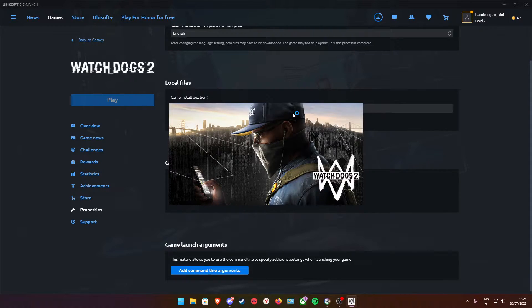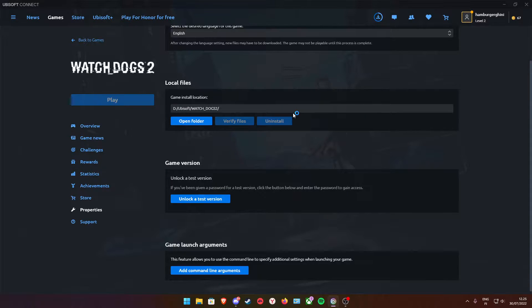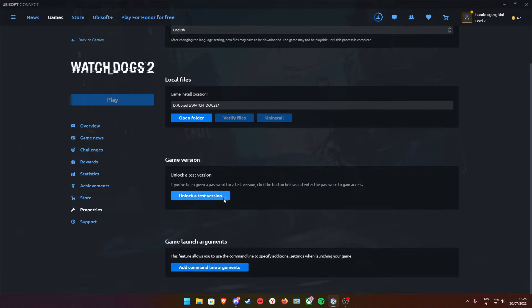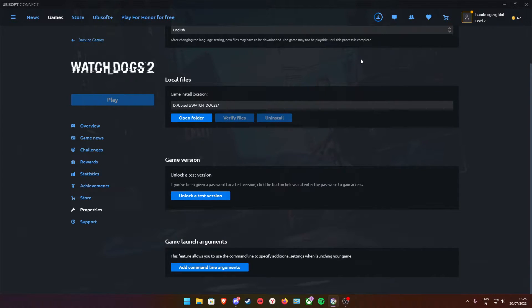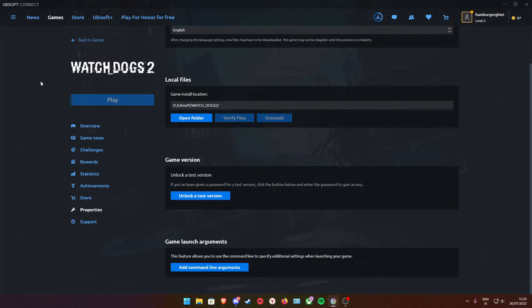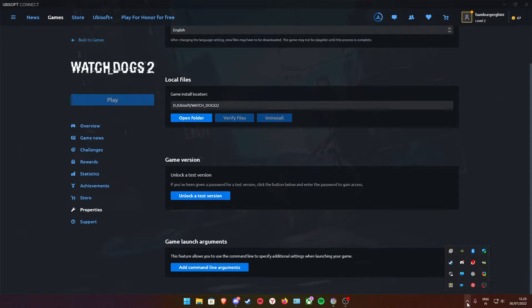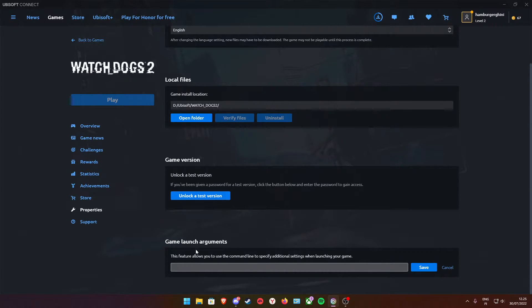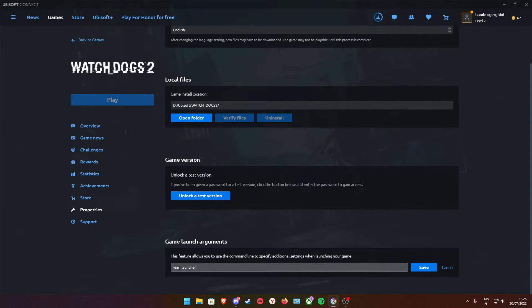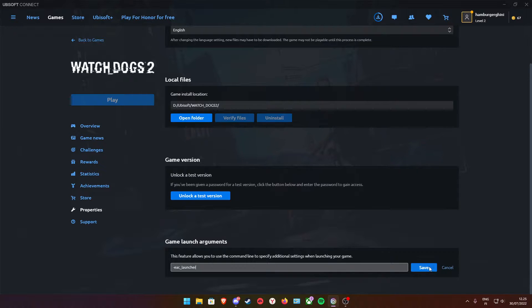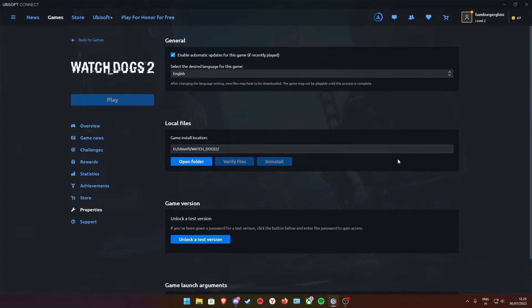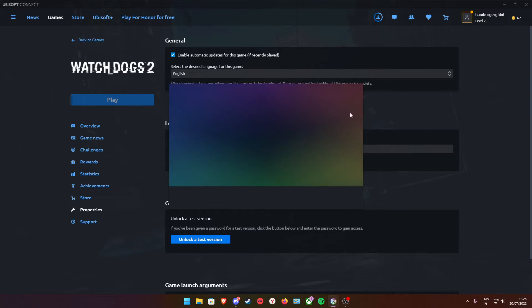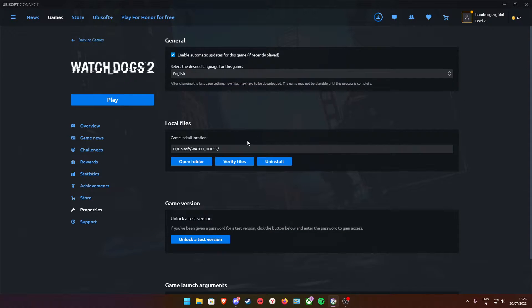It doesn't launch at all. So what you have to do is go to game launch arguments and put '-eac-launcher'. And save it of course and then the game should play.